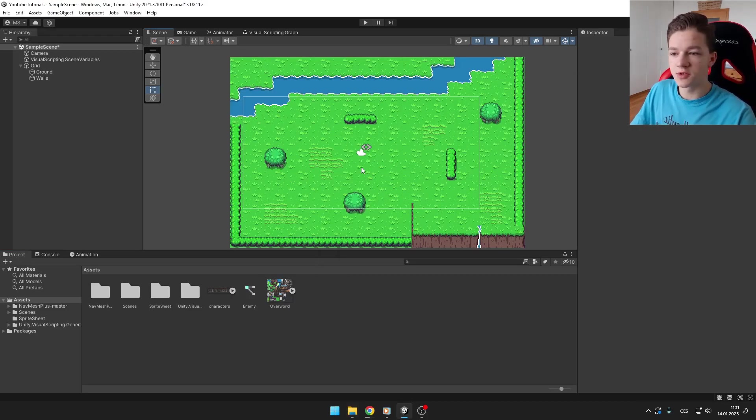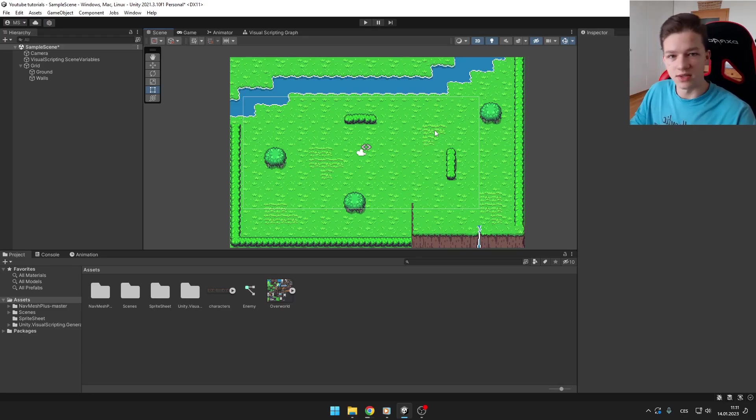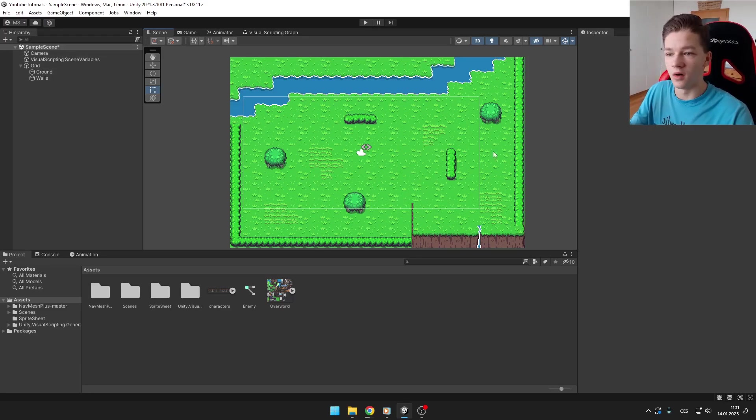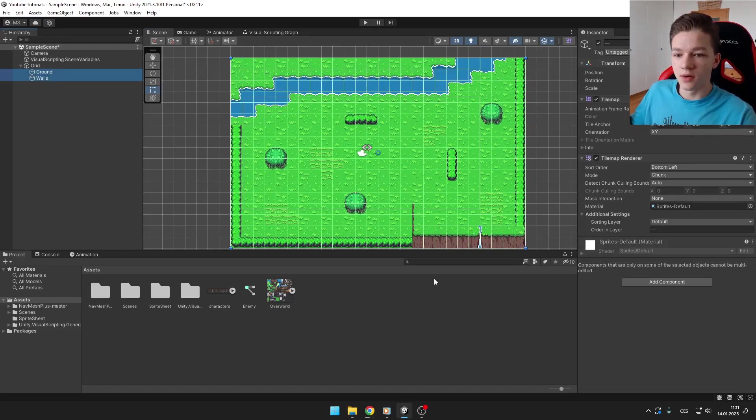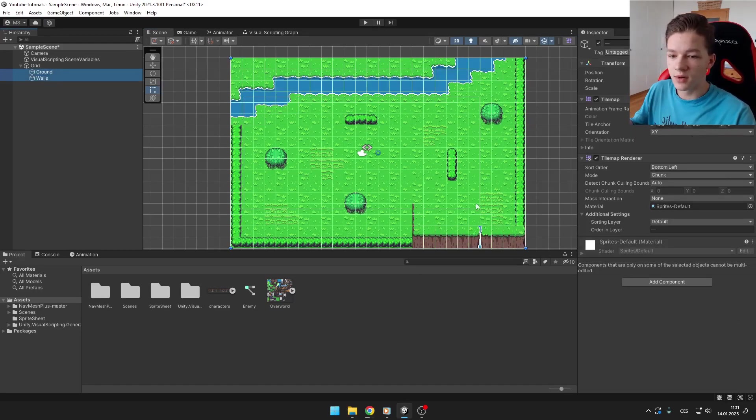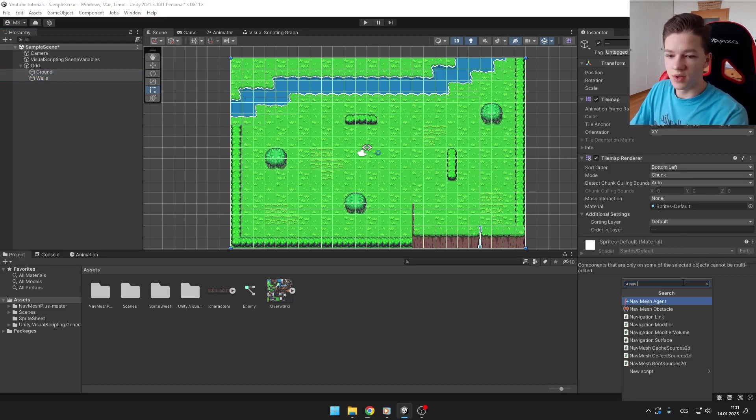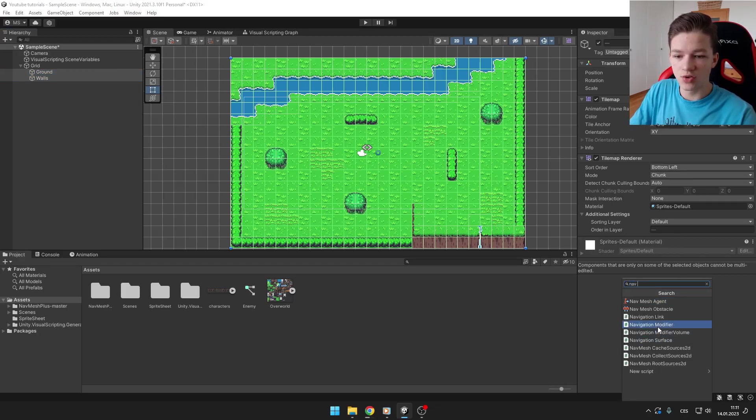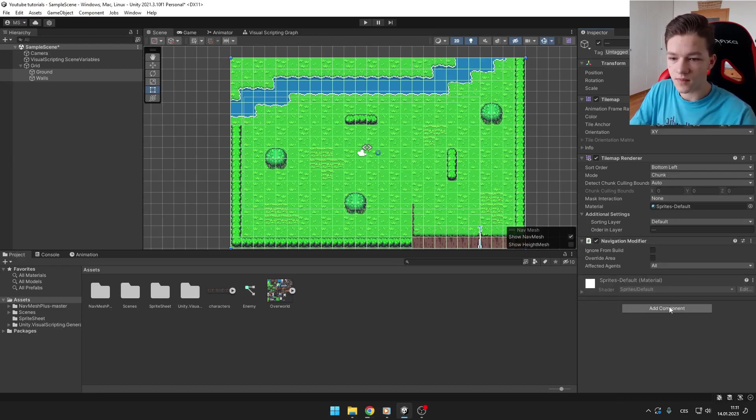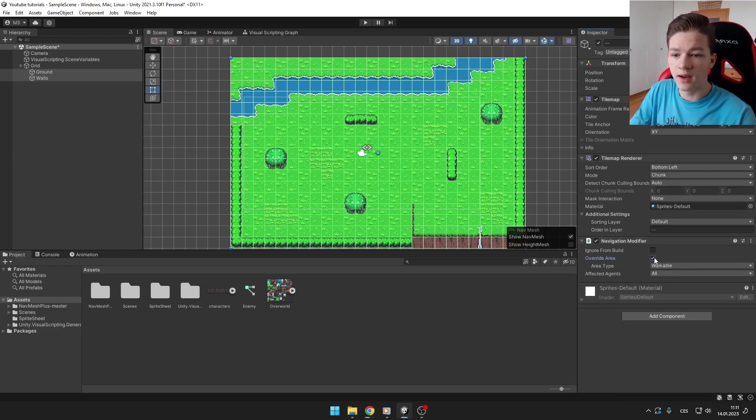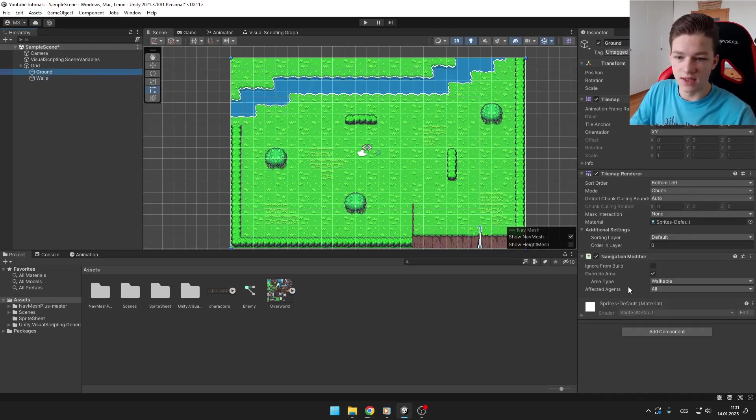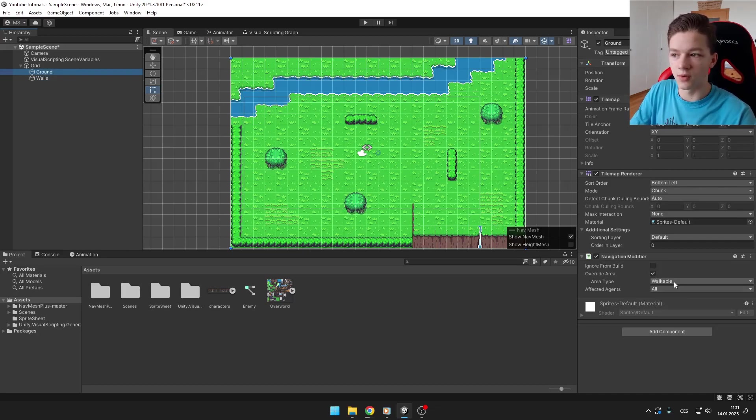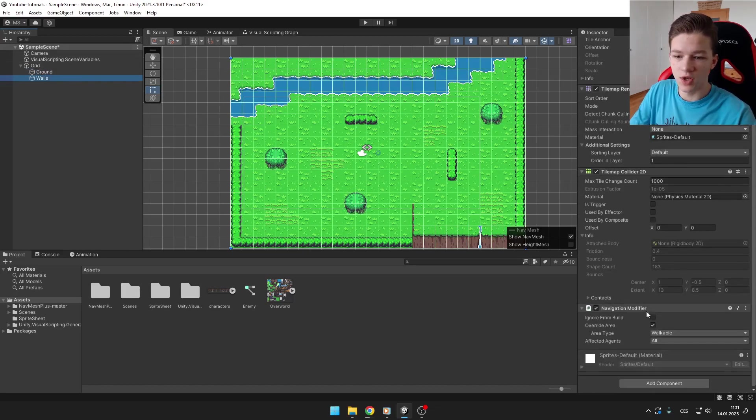Then you need to create some of your objects in your scene - some of them will be ground and some of them will be collidable objects. On those objects that you want to be either collidable or not collidable, you want to add component and this is going to be Navigation Modifier. Here you want to check the override area and you can then select if the area type is walkable or not walkable. For the ground you want to set walkable, and for the walls you want to set not walkable.